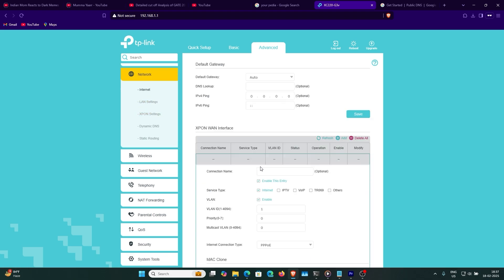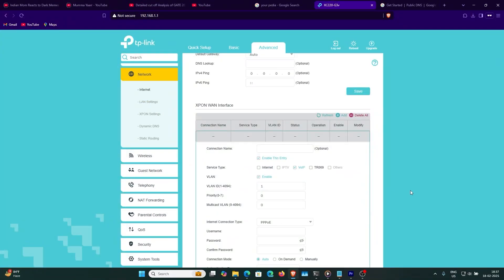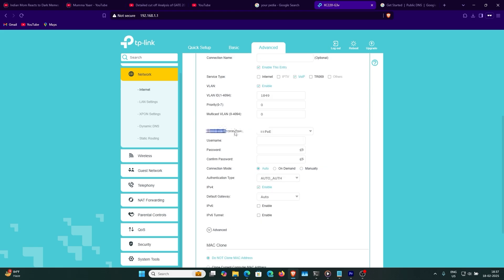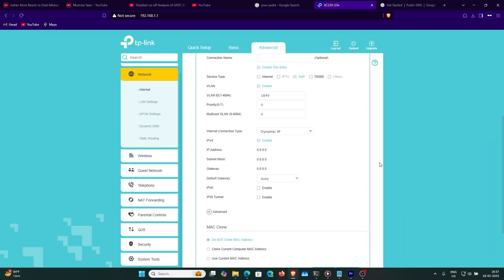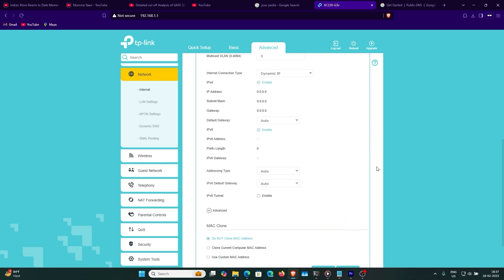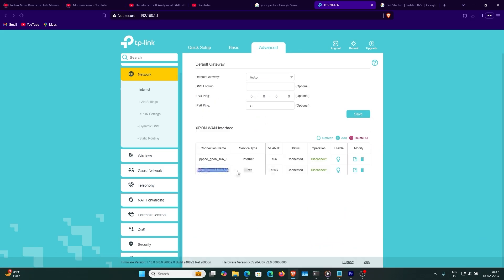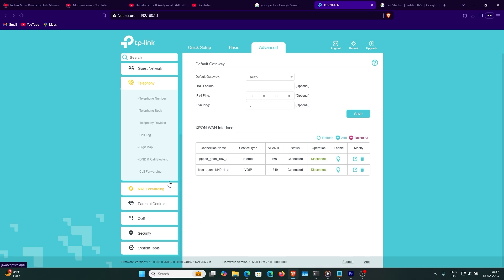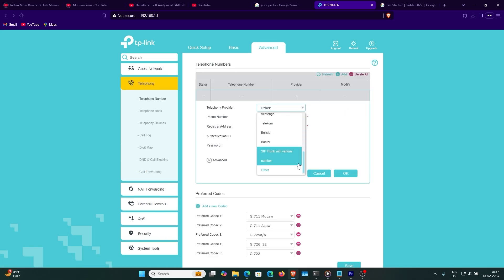Now let's set up the telephone part. For telephone it is going to be Voice over IP — VoIP. For VLAN ID, it should be supplied by your ISP. Generally for VoIP it is dynamic IP. You can enable IPv6. The VoIP part is ready.